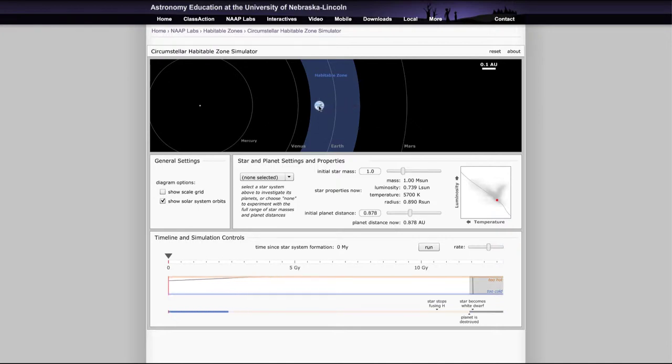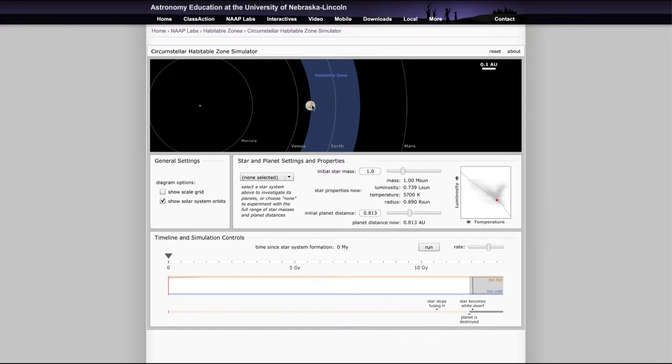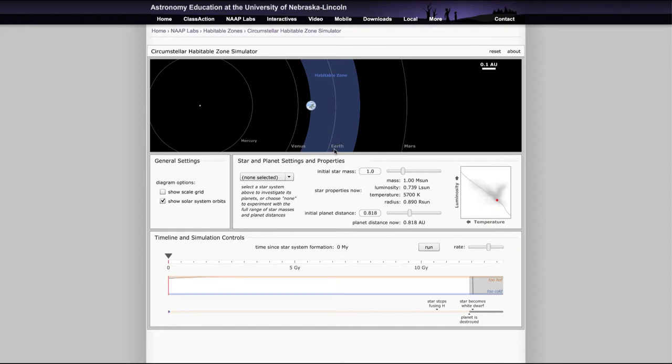You can also move it in and find the inner edge of that. And that's at about eight tenths of an astronomical unit. And you can see that if you get closer in than that, then the planet no longer becomes habitable. So for our solar system, we really have just one planet in the habitable zone, and that would be our Earth.